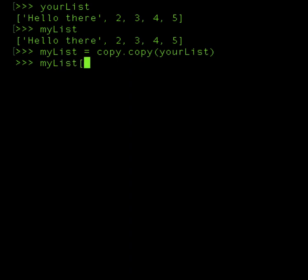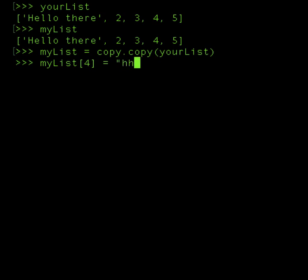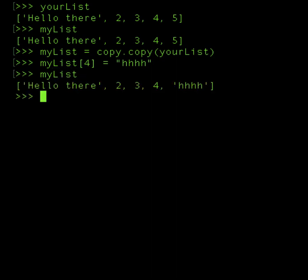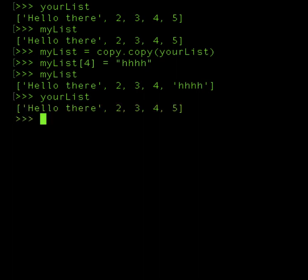So here I'm going to change, now I can change probably the fourth value, and again I'll add a string to it, let's say hhhh, anything random. Now if I call myList, you see the index value of that fourth index value has changed to hhhh. But now yourList has not changed. So here the index value remains the same, and this is what the copy operator does in Python.